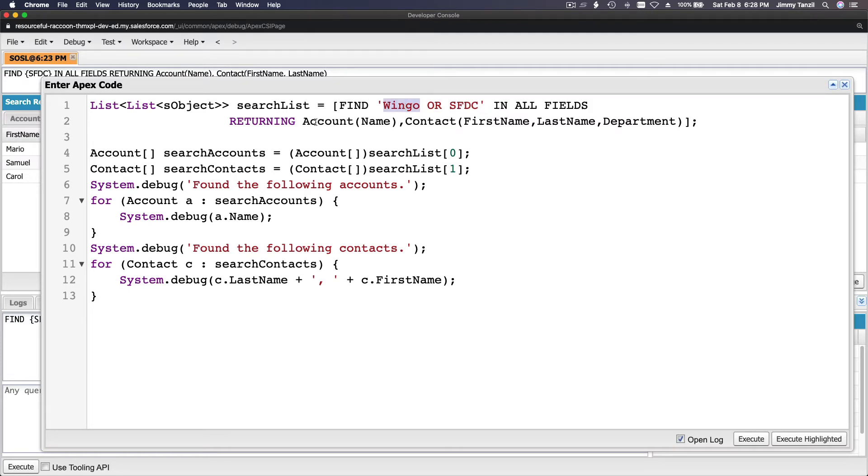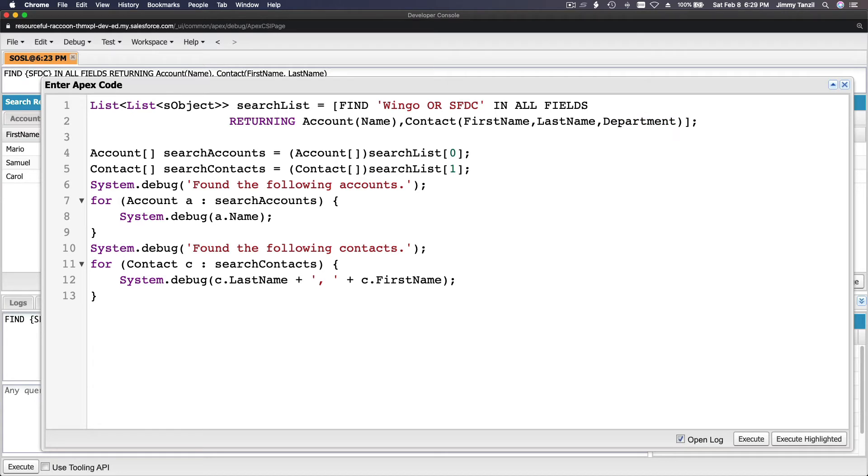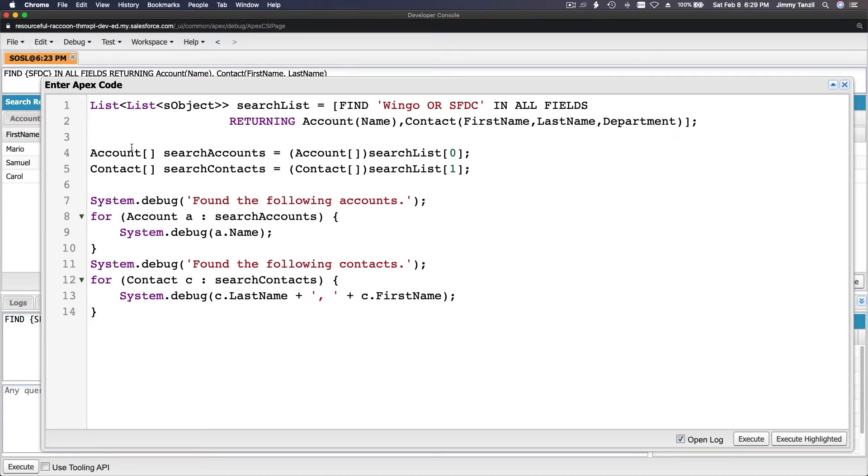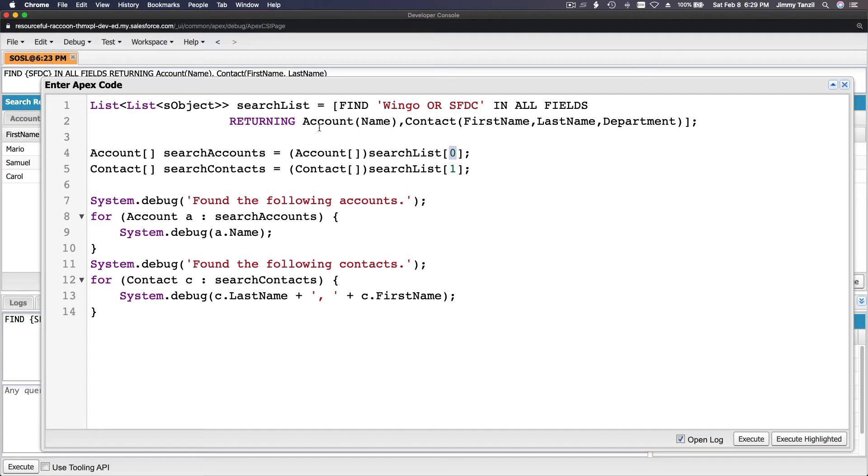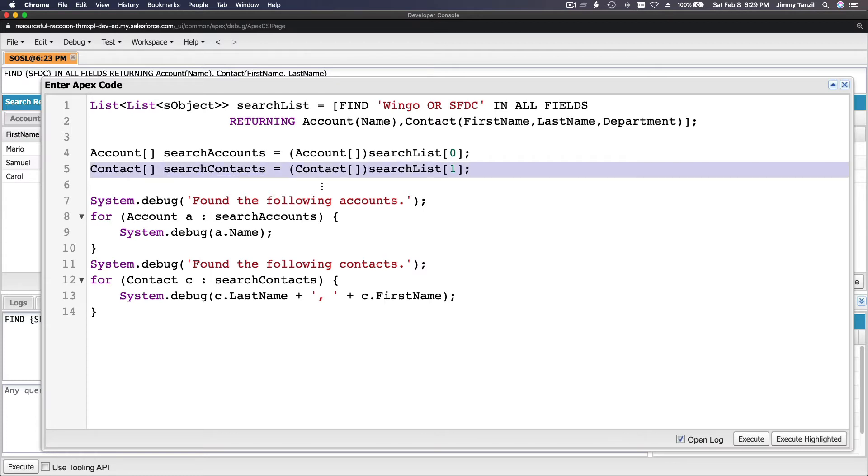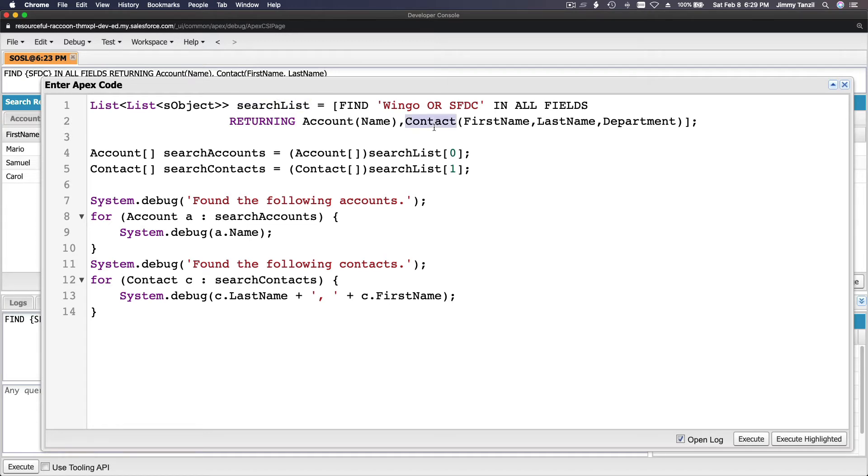So basically what are we doing here? We are doing a SOSL find on all objects, basically Wingo OR SFDC. If Wingo found, it's going to be returned. What are we returning? Account the name of the account, and the contact the first name, last name, and department. So go and find it and then we are going to put the results on an array. So the account array, this is the actual variable name of the array. This is the actual variable name of the array. And then you do this statement to put the result of the search list element zero, which is the first element. This is the first element, right? Account, you put it here. Contact, you put it here. So the search context is contact array search list, the second element, the search list, the second element. Put it into contact.